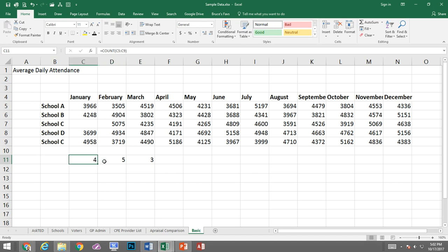COUNT only counts cells with numbers in it. COUNTA is going to count cells that have numbers, text, formulas, any content in them.